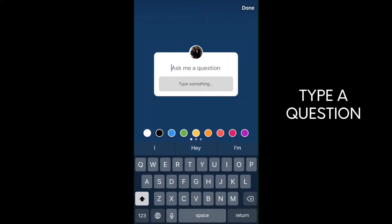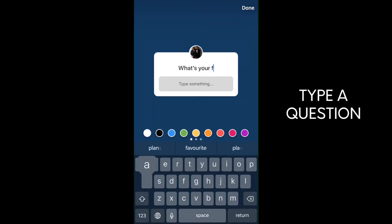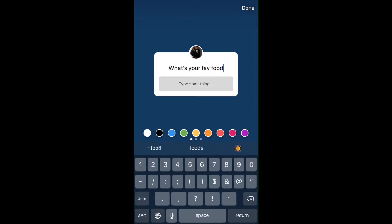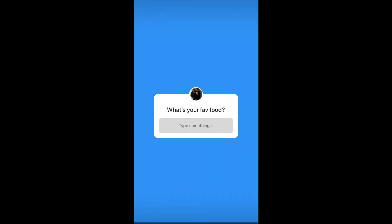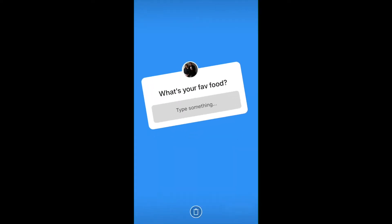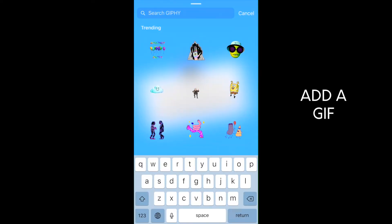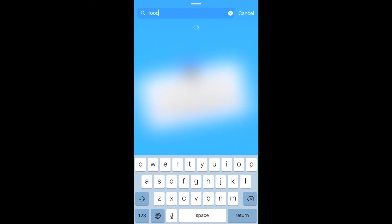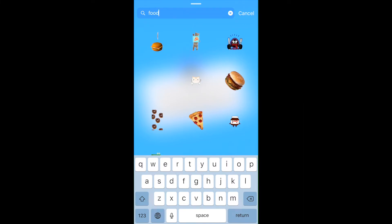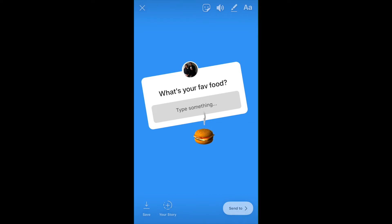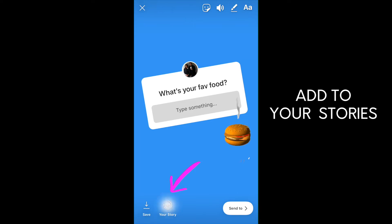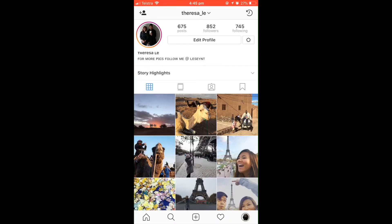Now go into Questions and just type in anything — you can say 'What's your favorite food?' Then to make it look a bit more fun, you can add a GIF in there. I'll select a burger or something, and then add it to your story with that blue plus sign at the bottom.